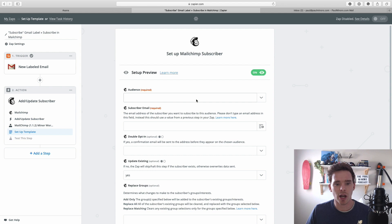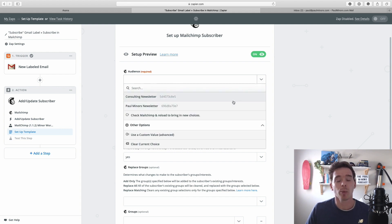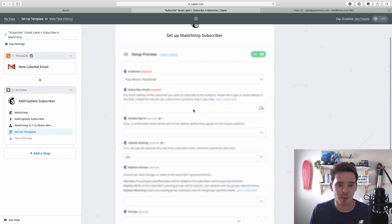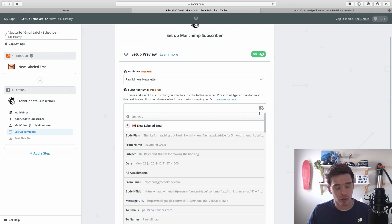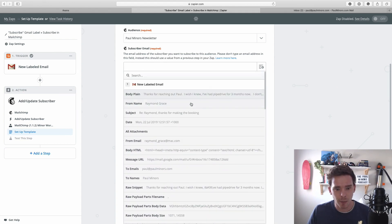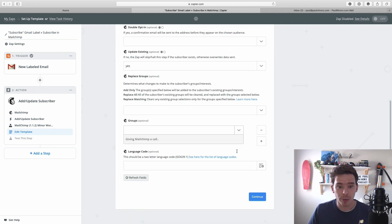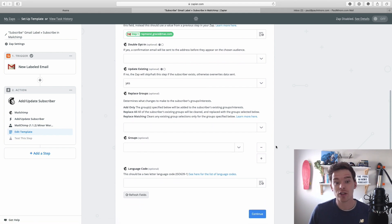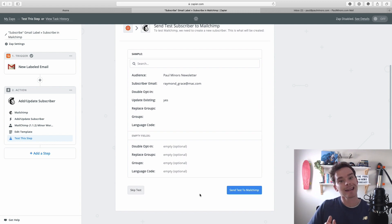I connect my account and on the next page I can set up the options for creating that new subscriber. Here's all the information MailChimp needs: firstly, what audience are we putting this person in — I can click the dropdown and it shows me the different audiences, so I'm going to add this person to the Paul Miners newsletter. It also needs an email address — I can click the dropdown on the right and see all the information from that trigger step, and pick the person's email address to put in here. There are other options like enabling double opt-in, updating an existing subscriber, or adding them to a particular group. I'm going to keep it simple and just add the new subscriber and click continue.